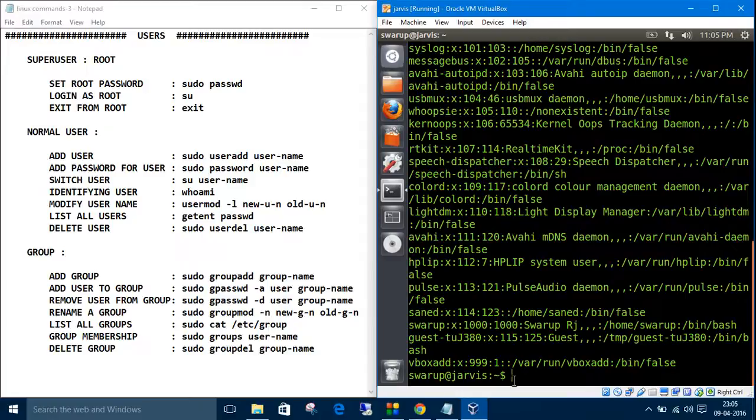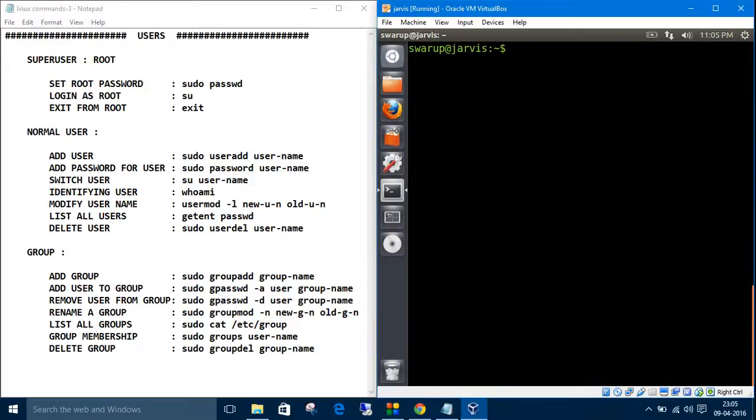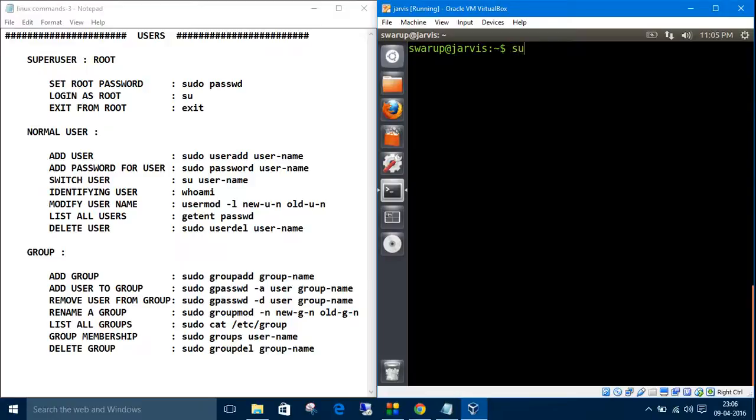Now, if you want to add a user, all user and group operations require root privileges. There are two ways: either log in as root using the su command and root password, or prefix every command with sudo (superuser do) to have root privileges.